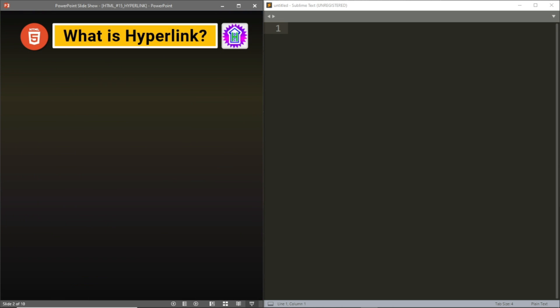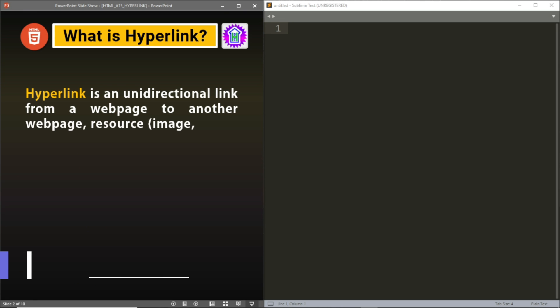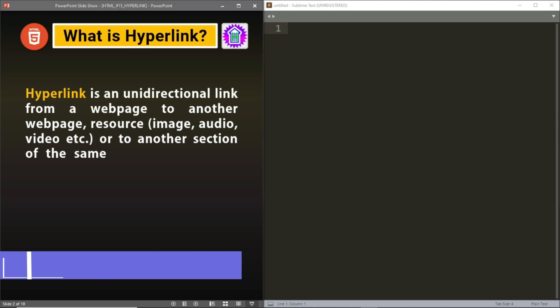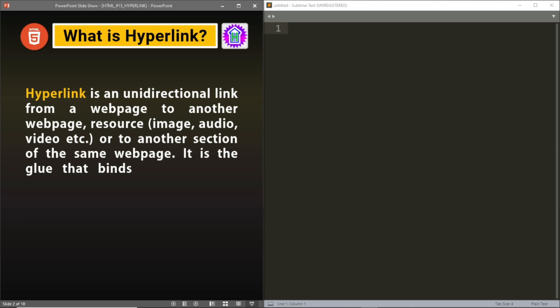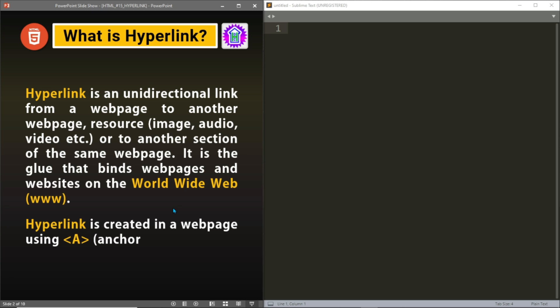First we will know what a hyperlink is. A hyperlink is a unidirectional link from a webpage to another webpage, or to a resource like image, audio, or video, or to another section of the same webpage. We can say it is the glue that binds the webpages and websites on the WWW. A hyperlink is created in a webpage by using the anchor tag.